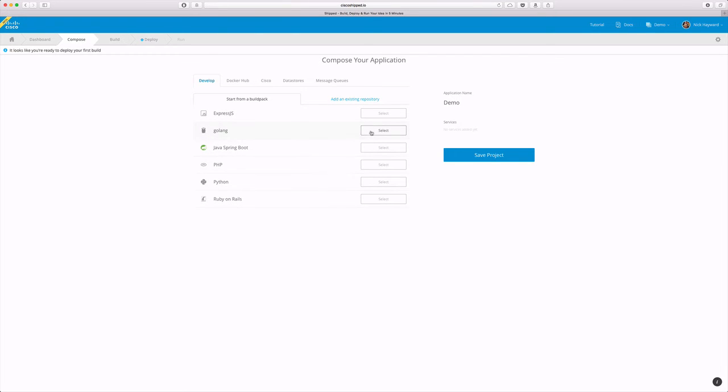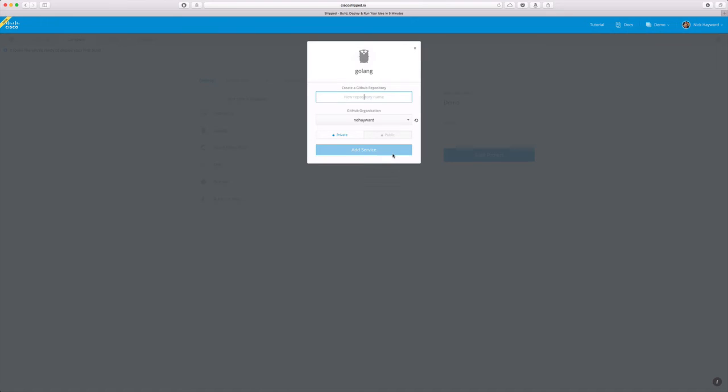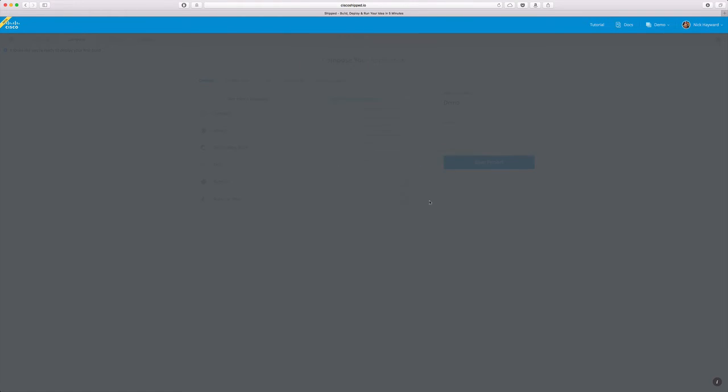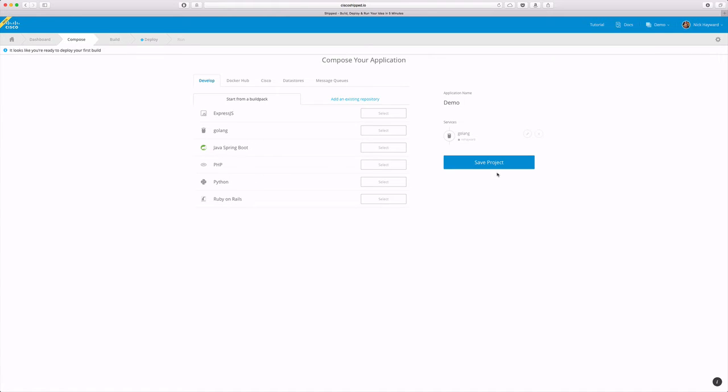Let's get started by setting up a simple Golang service. We'll name this Golang. We are given the option to set up as a private or public repository on GitHub. After adding the service we now save the project and that will create a repository on GitHub.